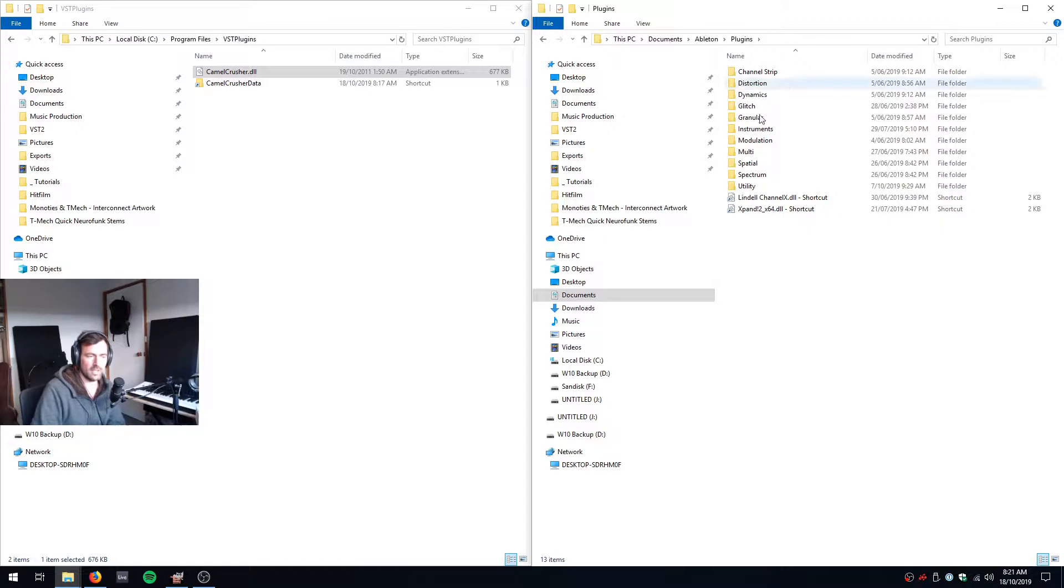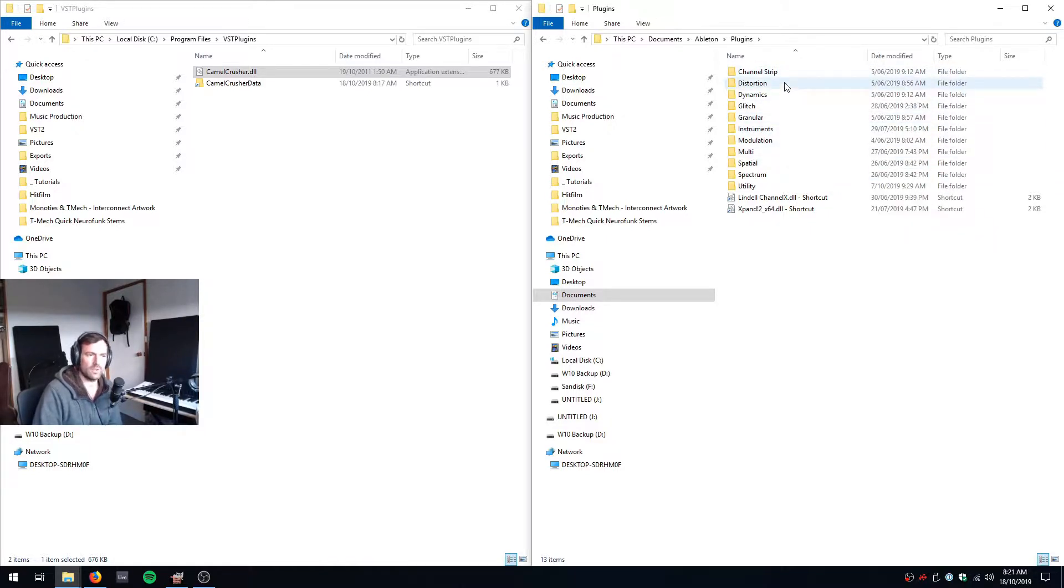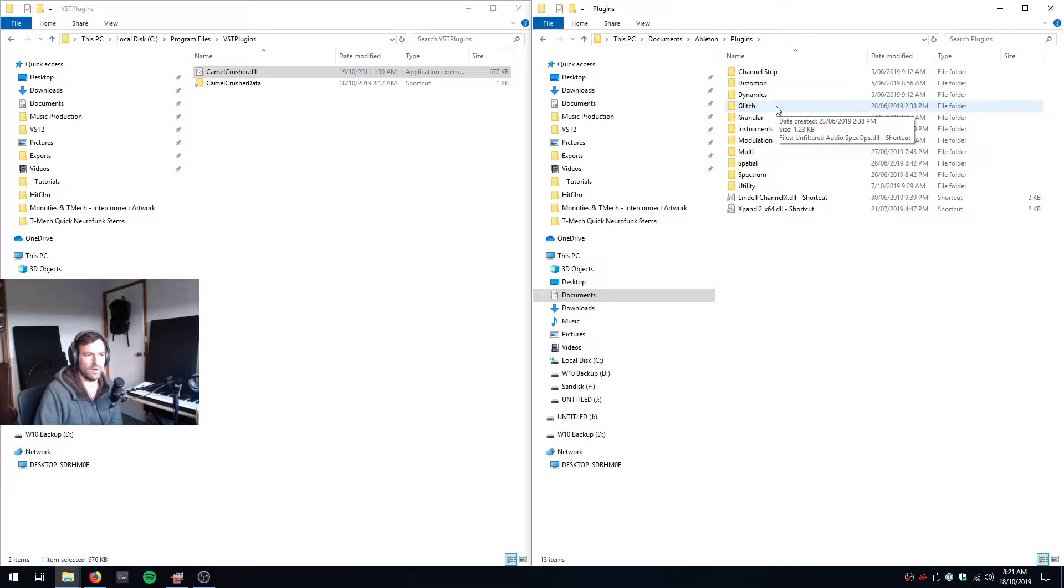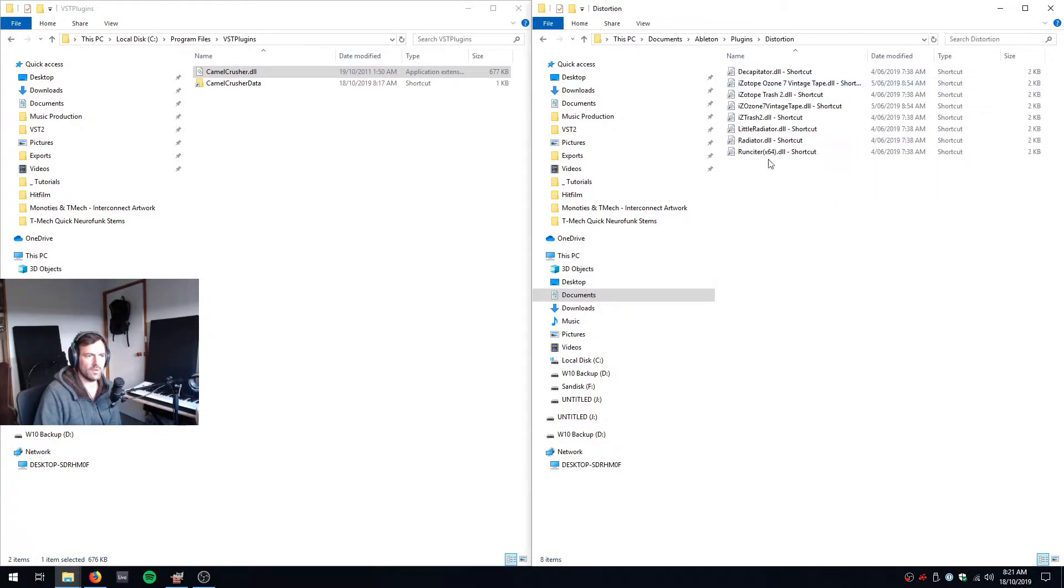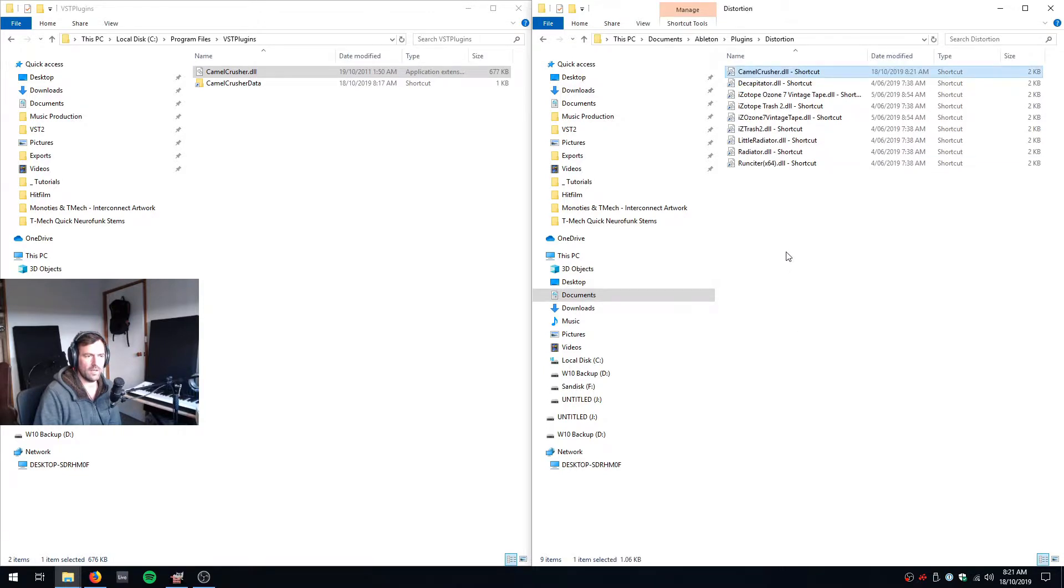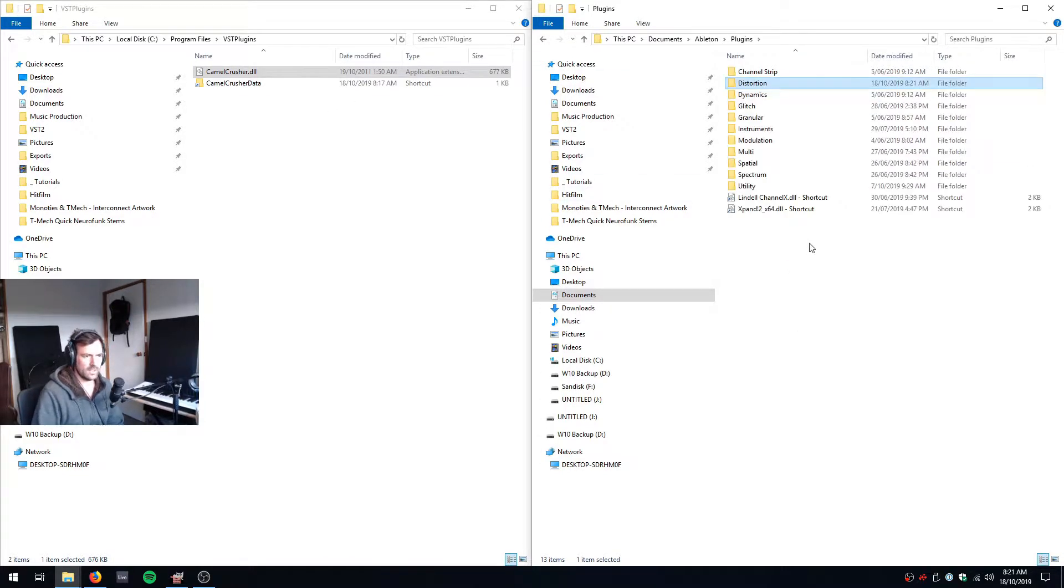Inside plugins I've got a whole bunch of folders where I keep all of my effects. So I've got channel strip effects, distortion effects, dynamic effects, glitch. These are all just categories that I made up where I store everything. So I'm going to call CamelCrusher a distortion and I'm going to paste shortcut in there. Now I've got a shortcut back to this other location and it's nicely organized in these folders.